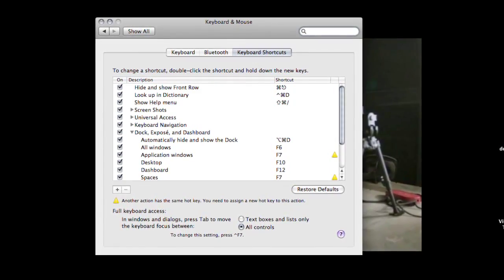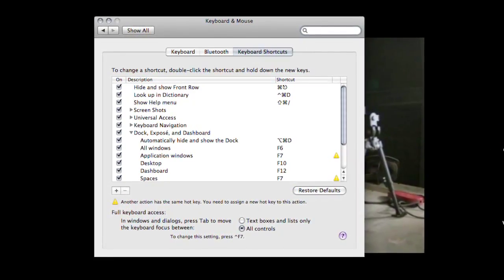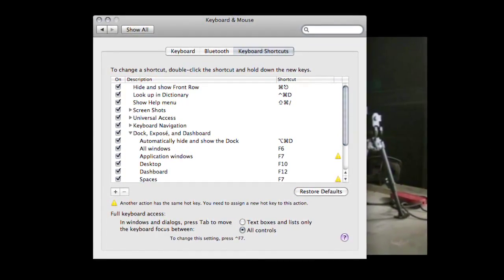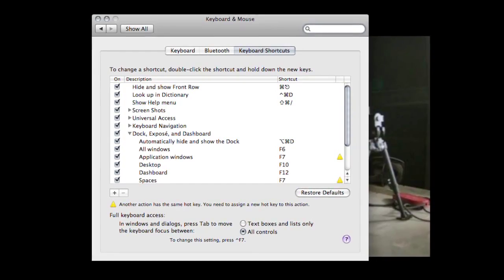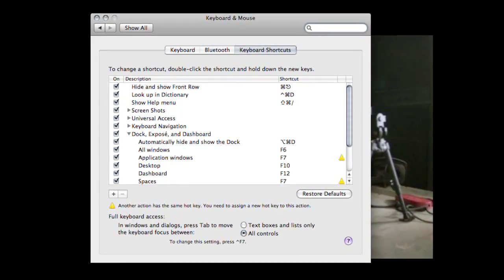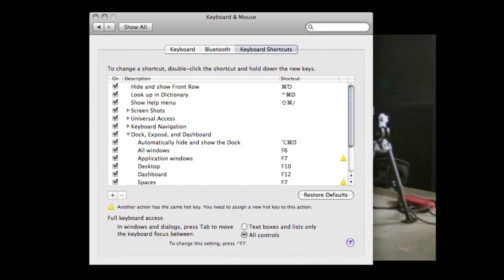If you want to change an existing shortcut, just double-click the shortcut itself, then press the key combination you want to use instead.